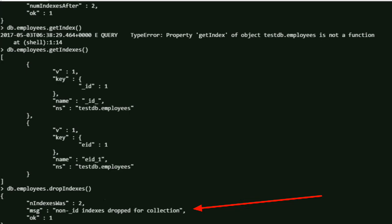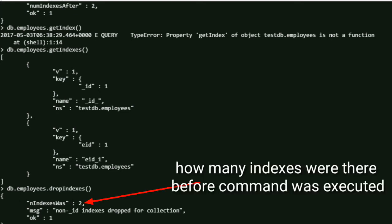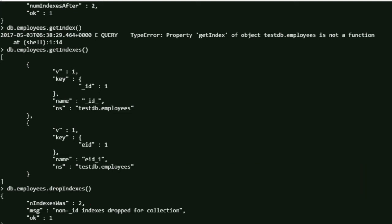One was automatically created by the system and the other one was explicitly created by us. Both indexes are now dropped. That's it guys, any queries you can always comment back. Thank you.